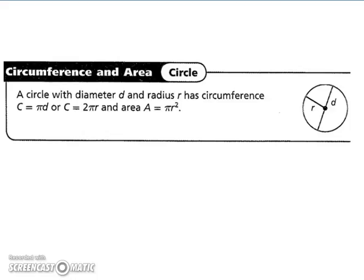Let's start by looking at the circumference and area of a circle. A circle with diameter d and radius r has circumference π times d, or you can think of it as 2π times the radius, because you have two radii equal to the diameter. The area is π r squared.